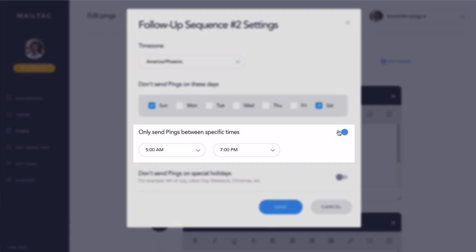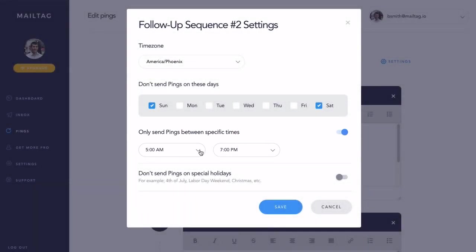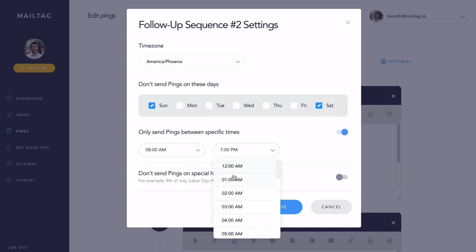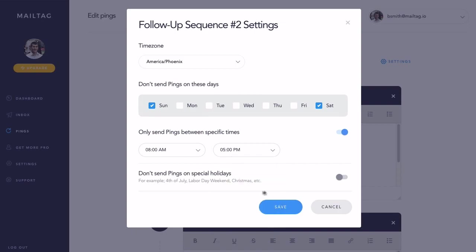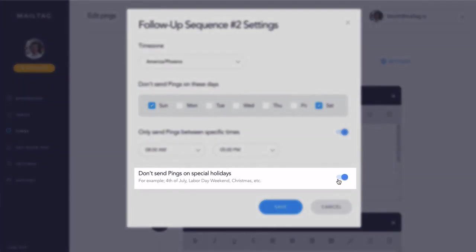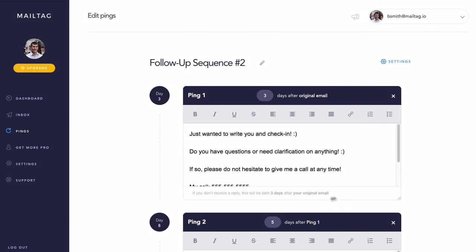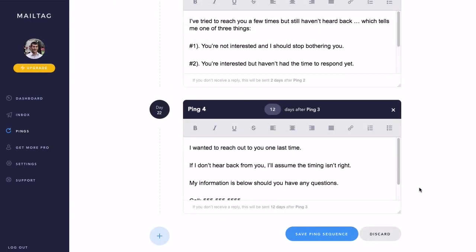For example, if you exclusively want your follow-ups delivered during regular business hours, you would simply set the ping delivery times between 8 a.m. and 5 p.m., as seen on screen. Lastly, with one click, you can also make it so that your follow-ups are not sent on major holidays, such as the 4th of July, Labor Day weekend, and Christmas. Once everything looks good, simply click the blue Save button and also save your ping sequence if you've made any edits.